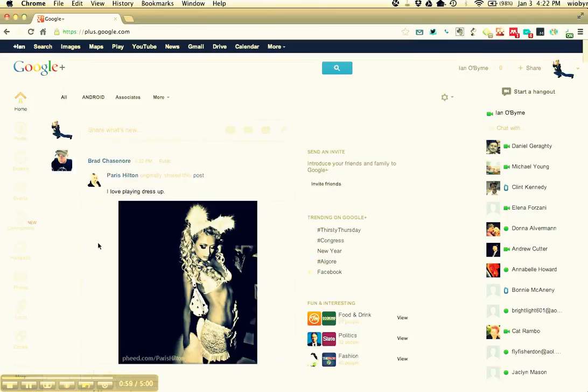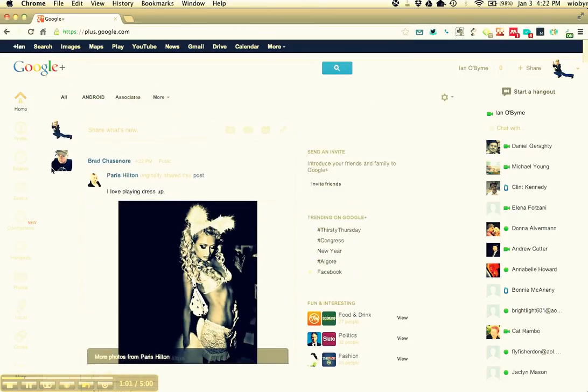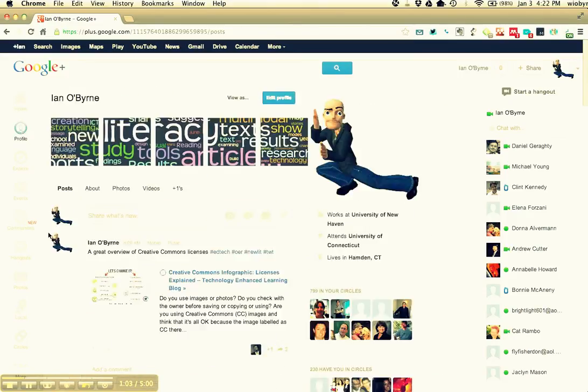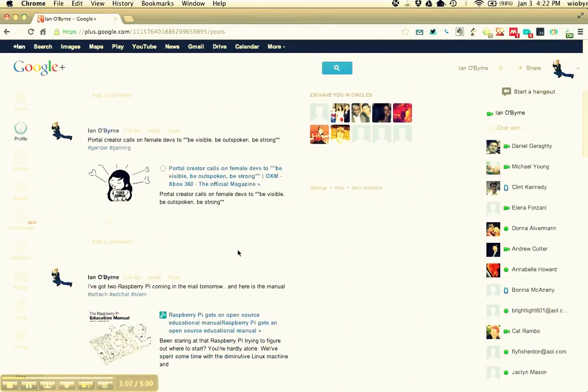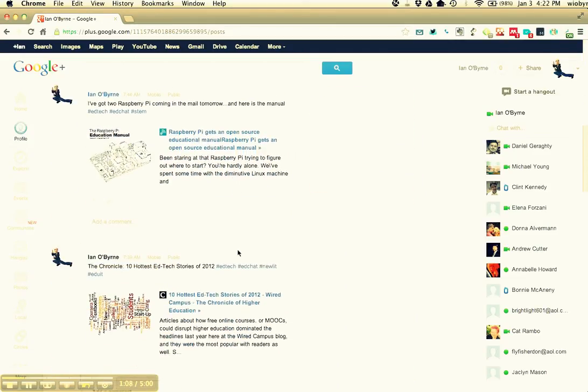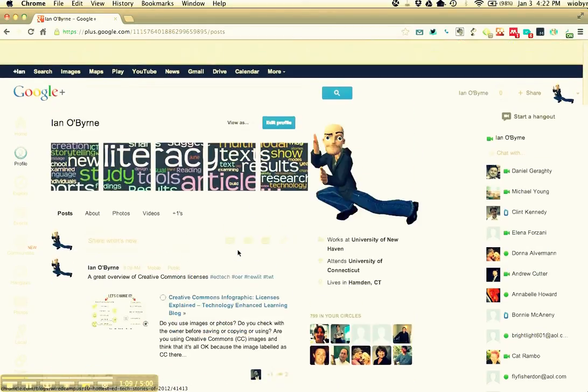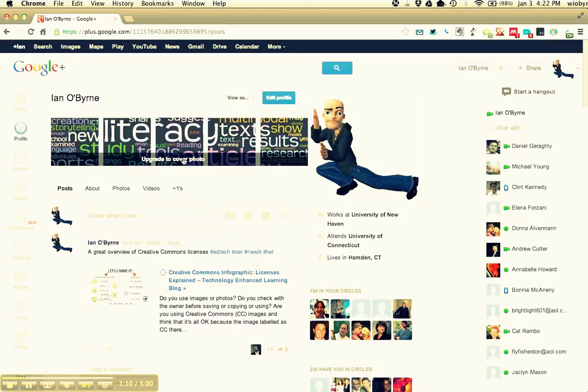You can see my profile view - this is a lot of stuff that I've shared. You can see my friends and people that I follow. So this is basic stuff that I share.